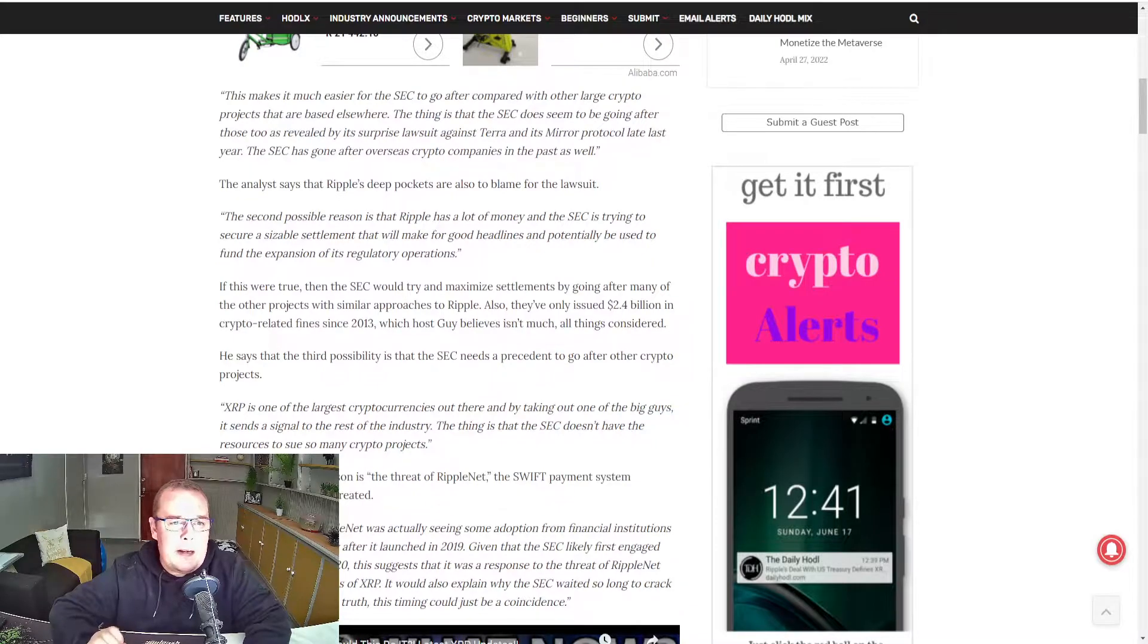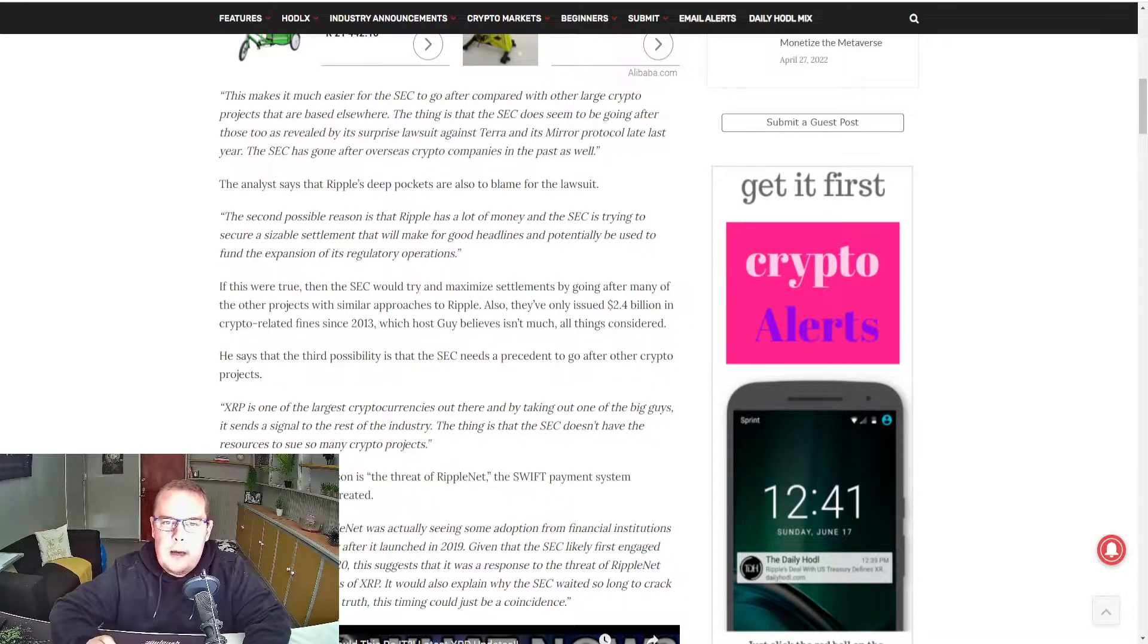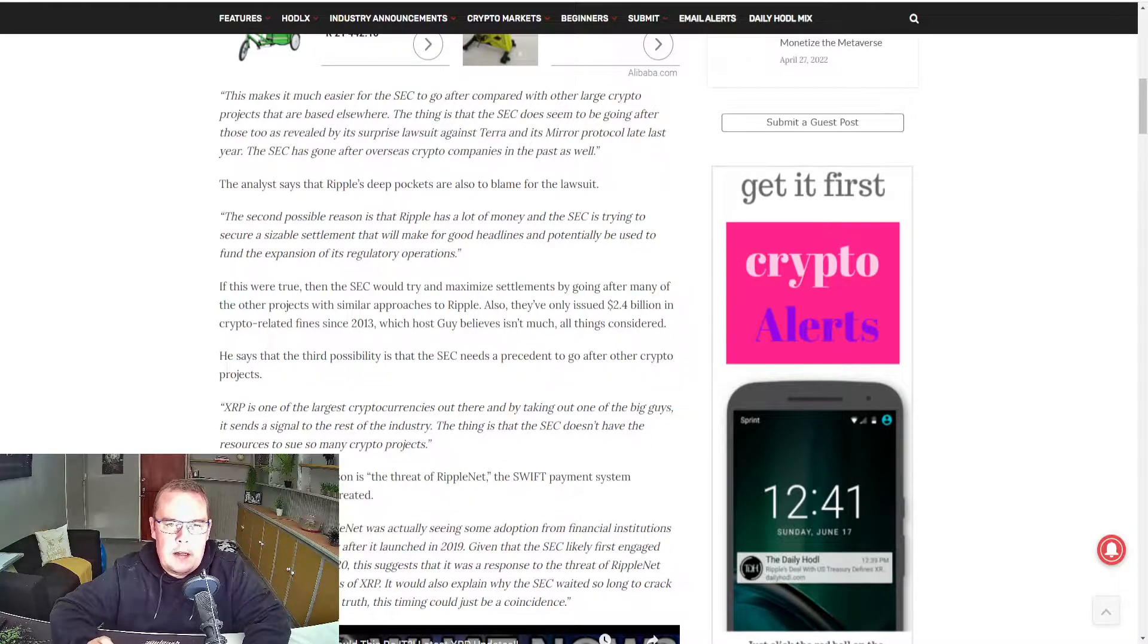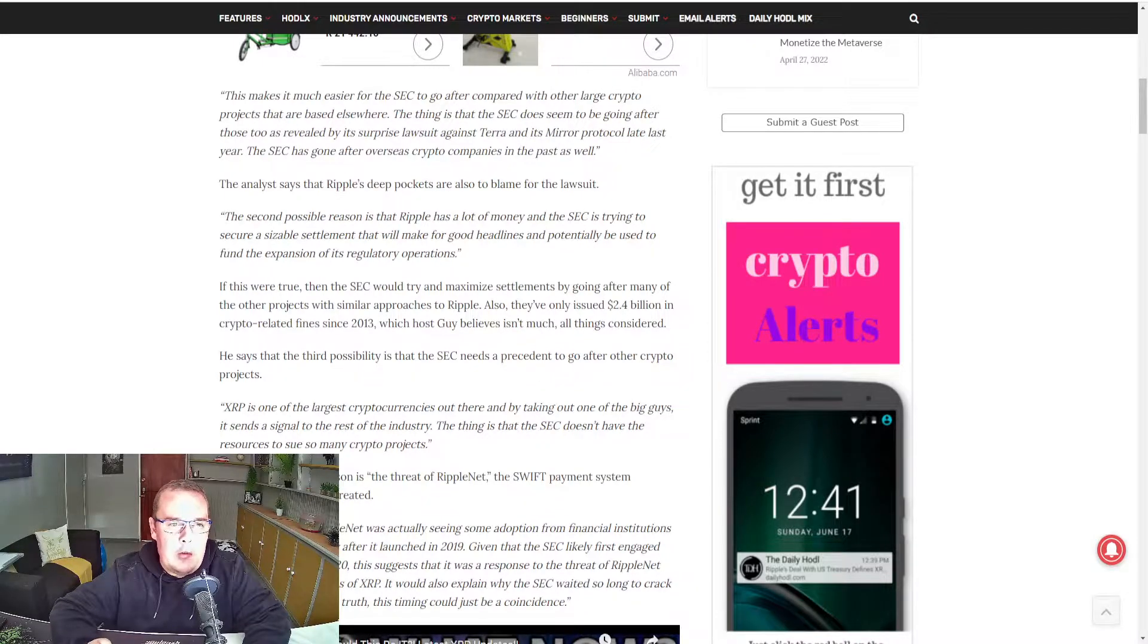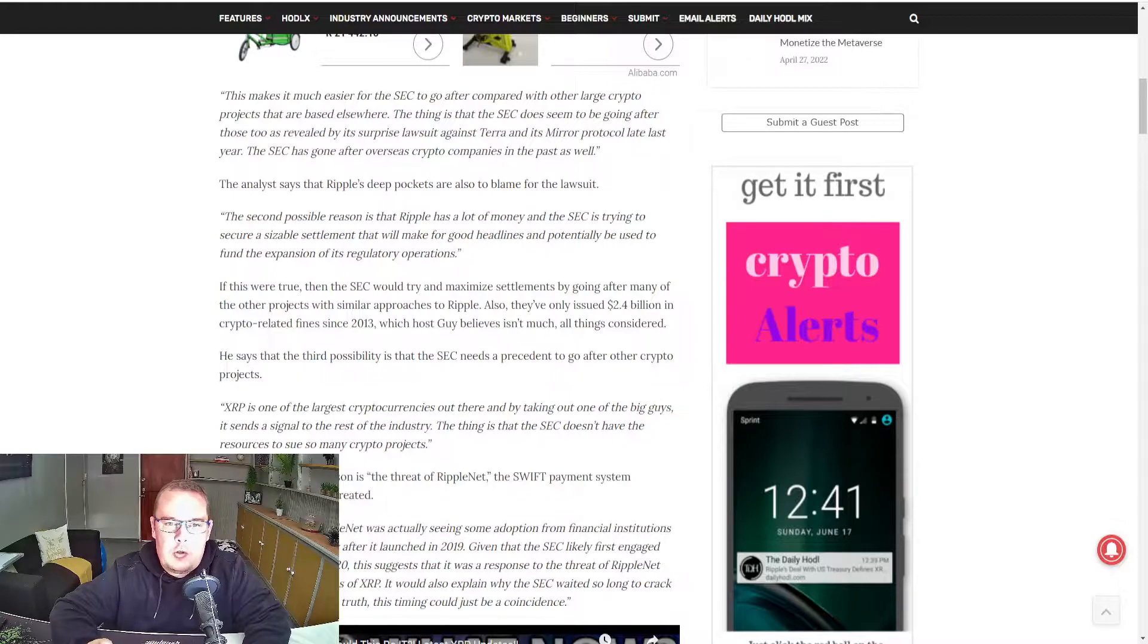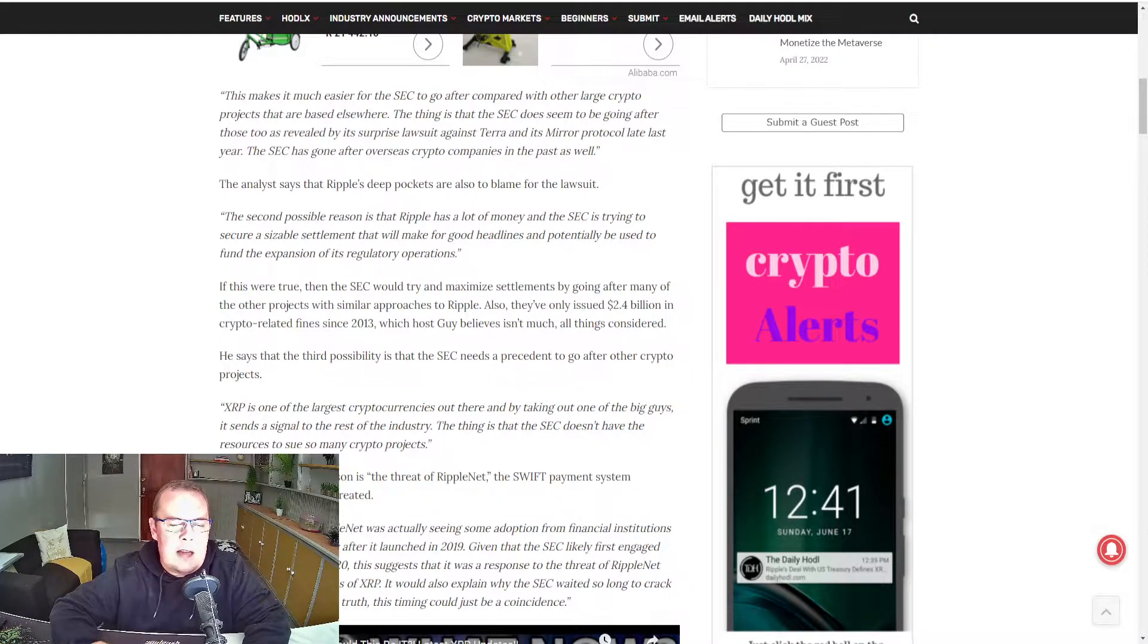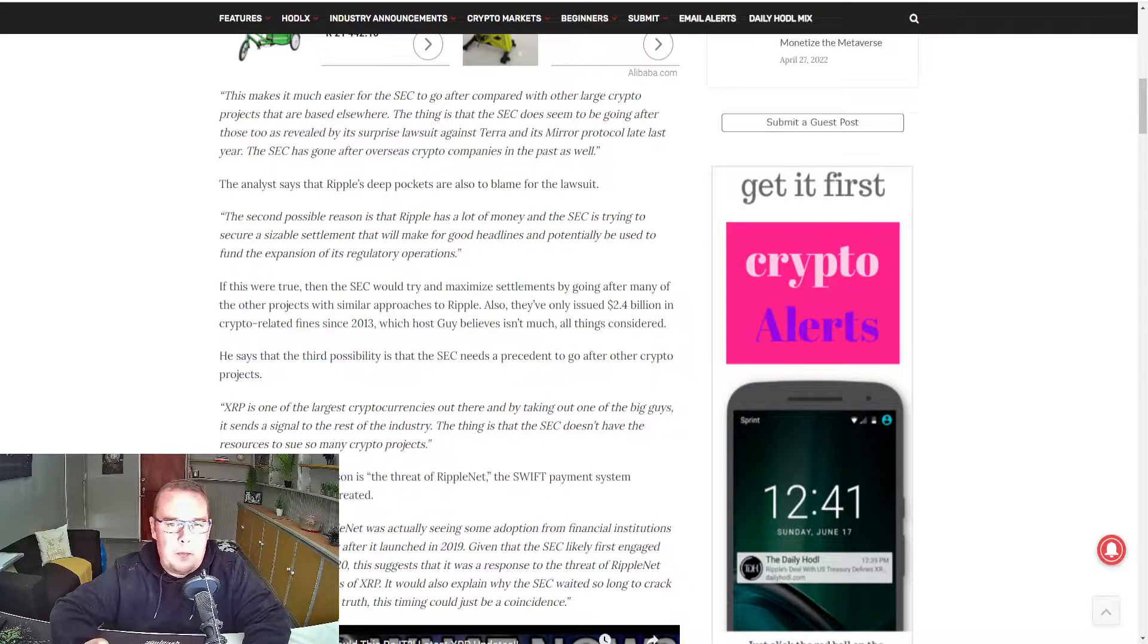This makes it much easier for the SEC to go after compared with other large crypto projects that are based elsewhere. The thing is that the SEC does seem to be going after those too, as revealed by its surprise lawsuit against Terra and its Mirror protocol late last year. The SEC has gone after overseas crypto companies in the past as well.